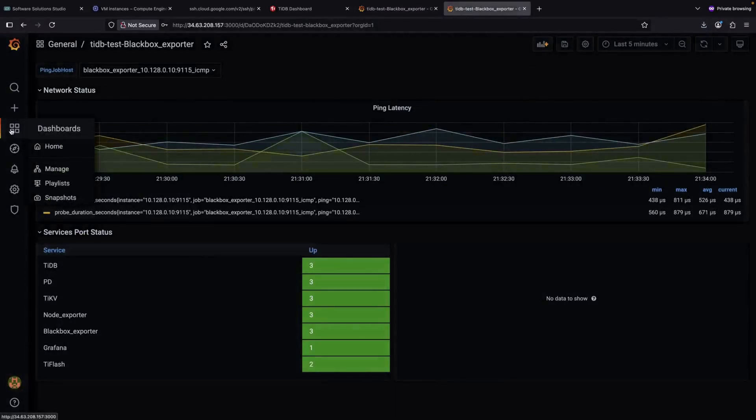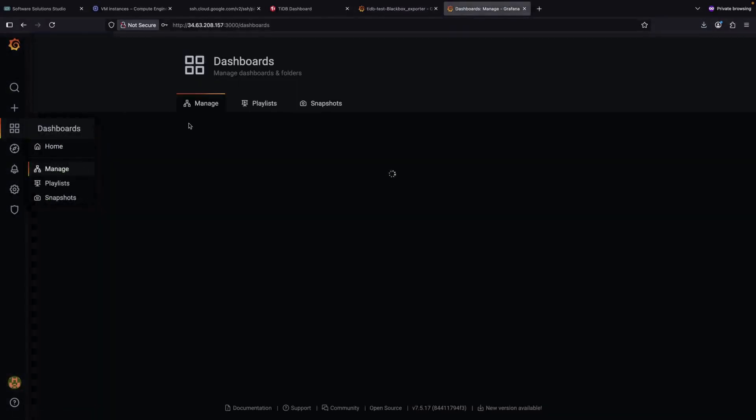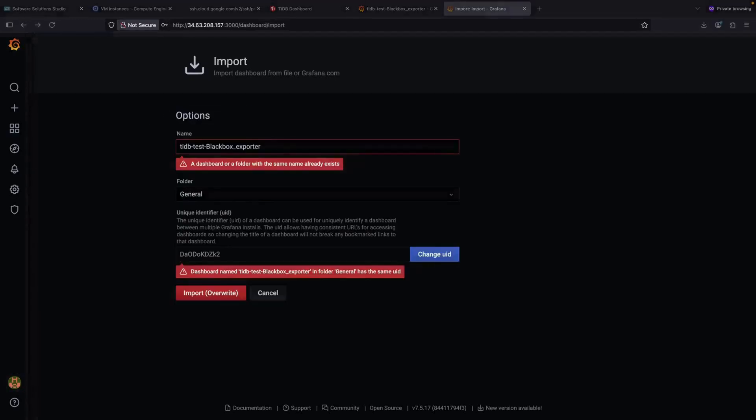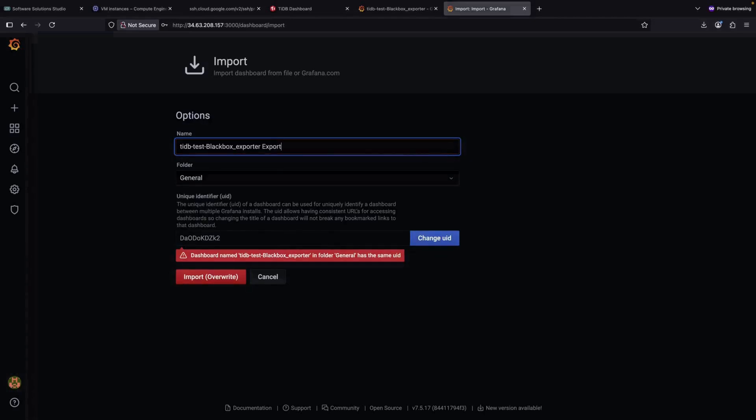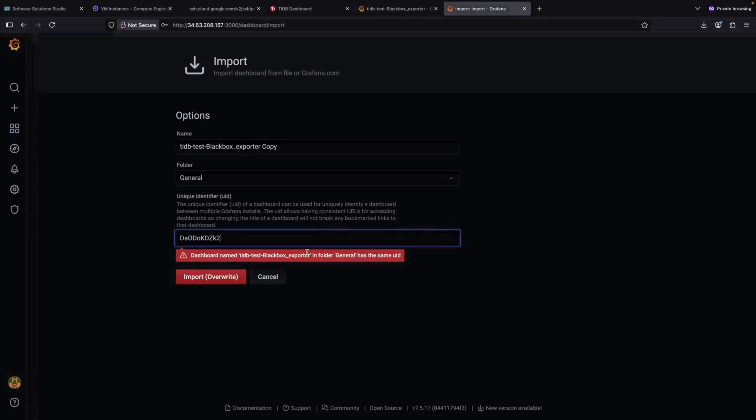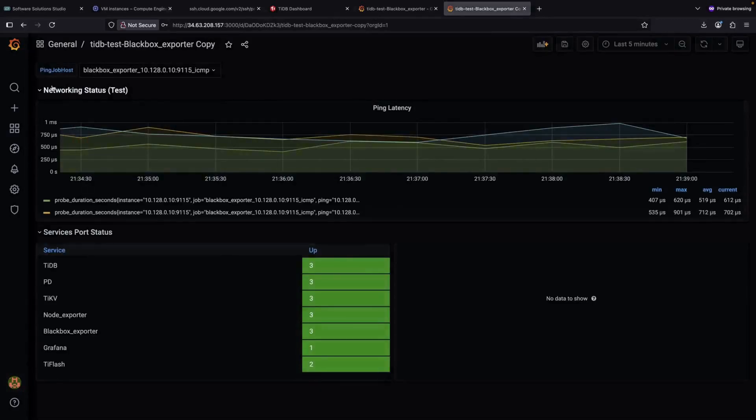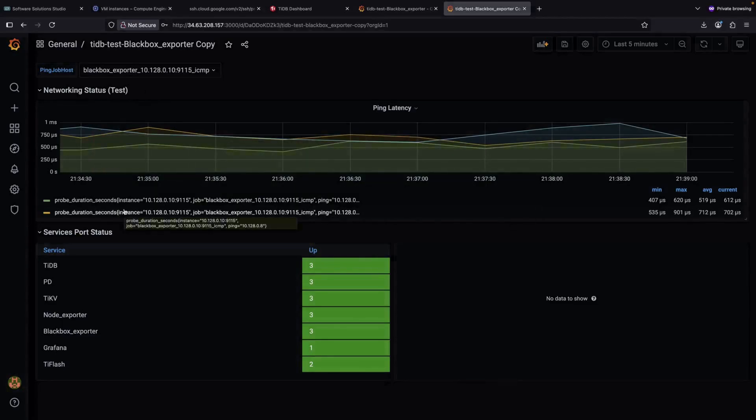Now let's import this modified dashboard into our first instance. At this point, you should start to get the idea of how this process works. We just need to make sure that we have unique names and unique identifiers for each dashboard when we import them.